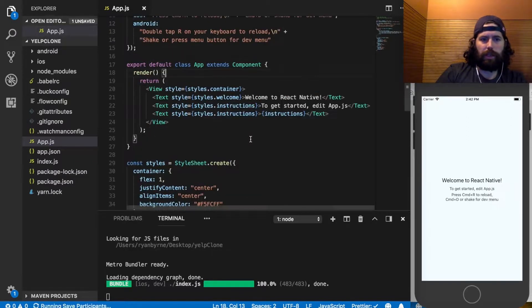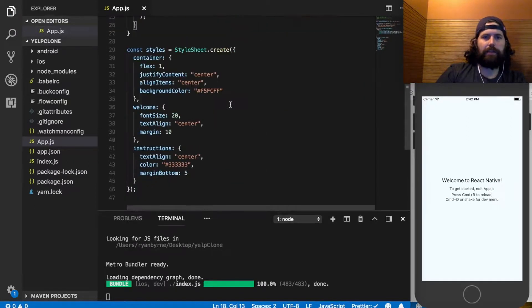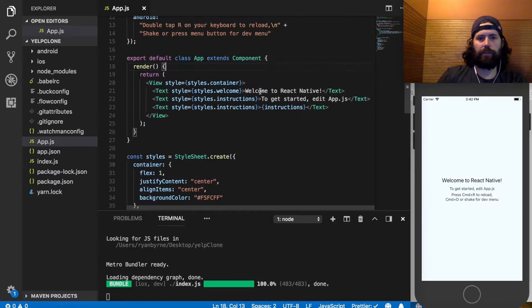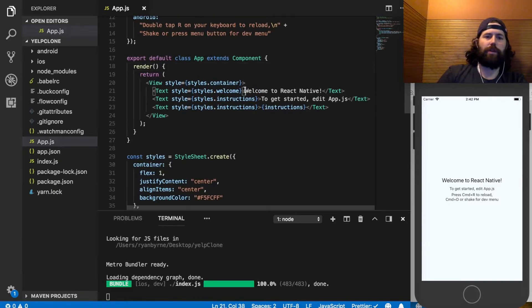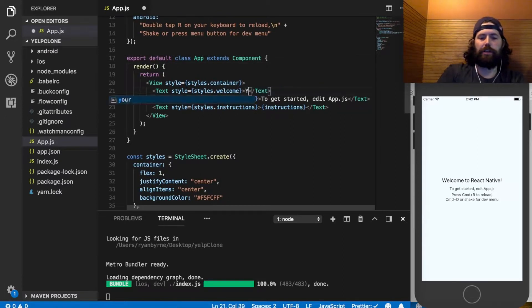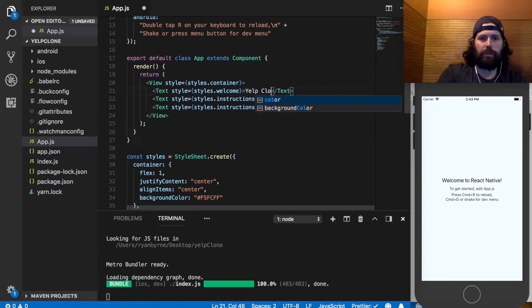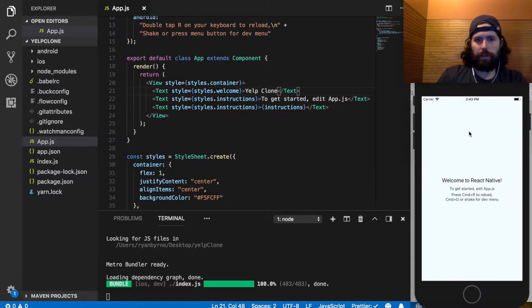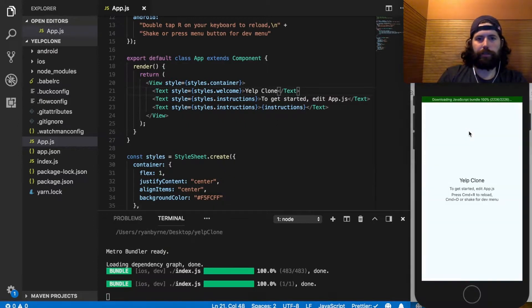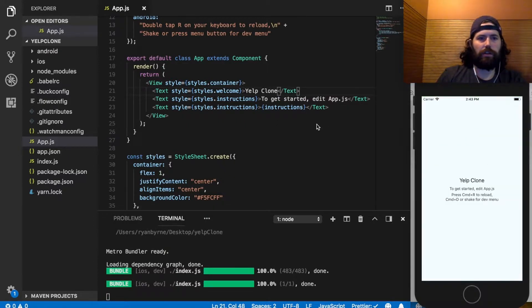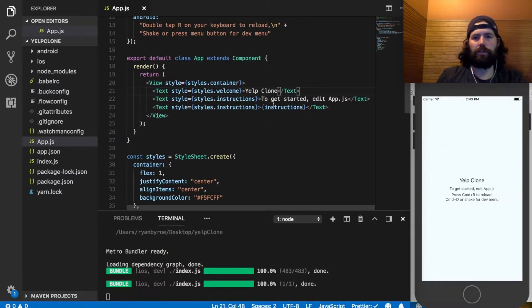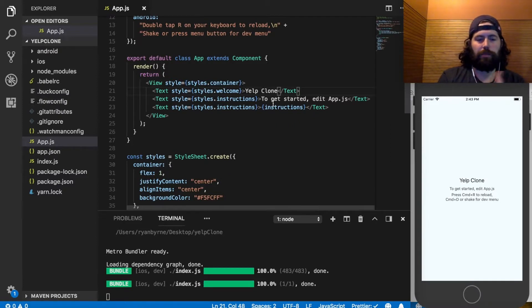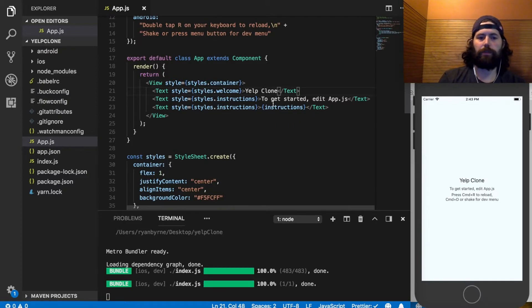We're not using any of this Flow stuff, so while this is loading, get rid of this type props. All right, and then I just want to make sure that everything is working. So just here where it says welcome to React Native, let's just change this to yelp clone and refresh. All right, so this appears to be working. Next video we'll get the start working on our layout. See you guys in part two.